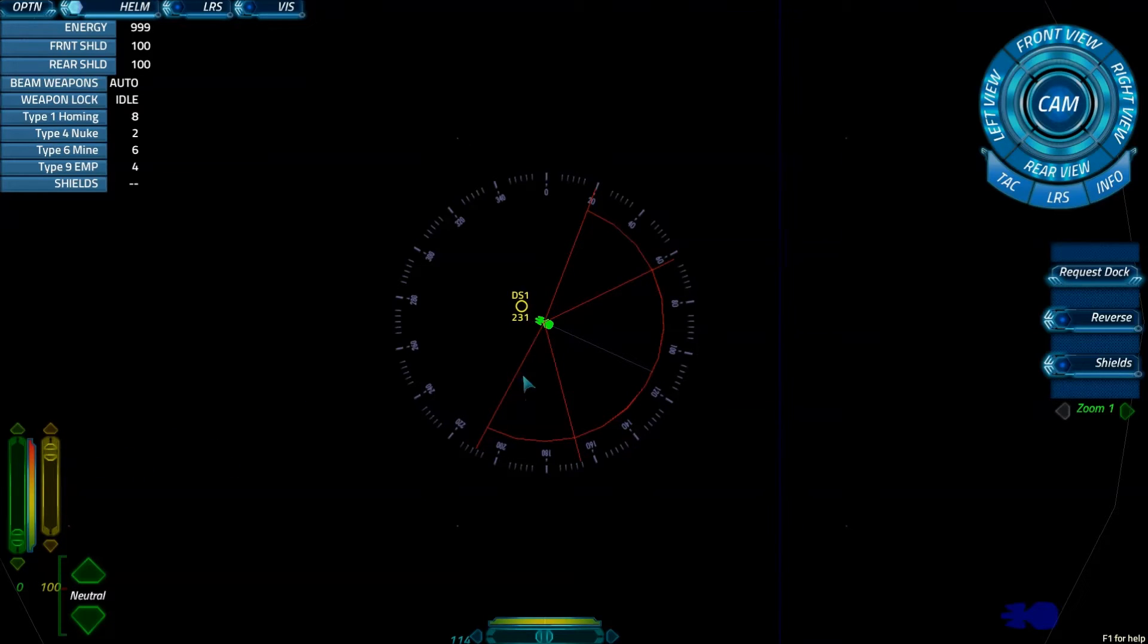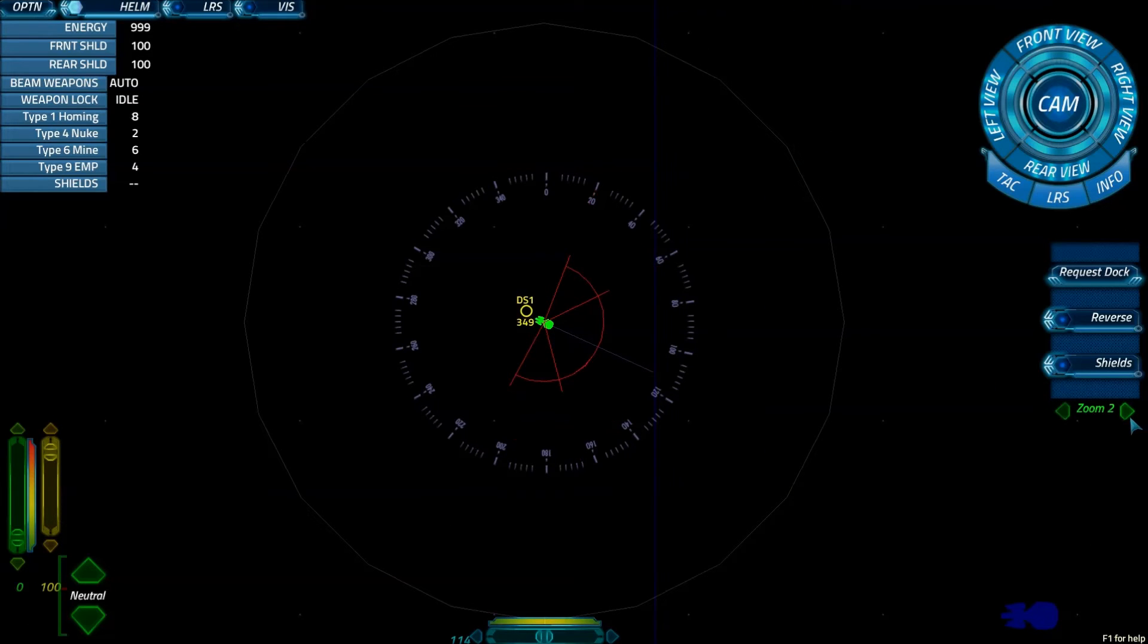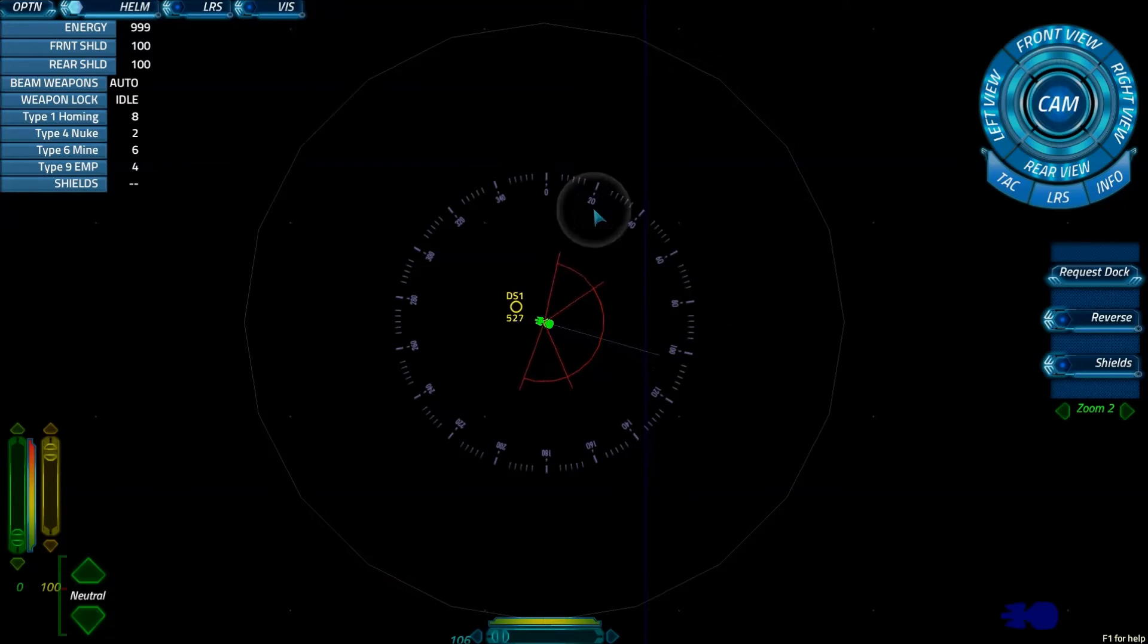So we're going to go ahead and zoom out again here. And we're going to bring our ship around.